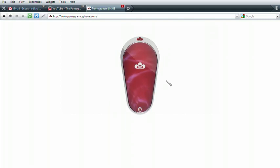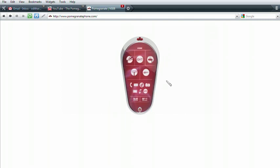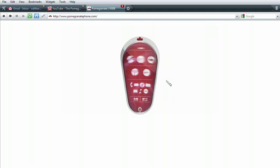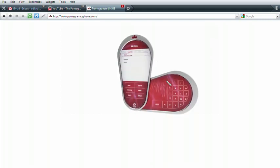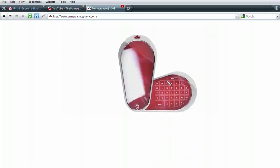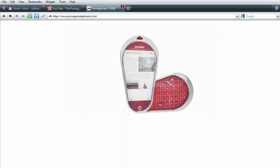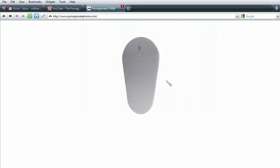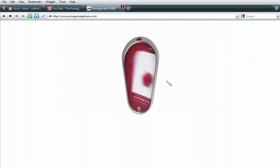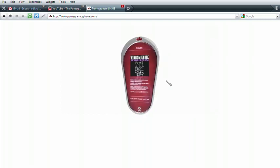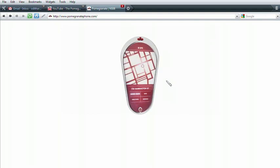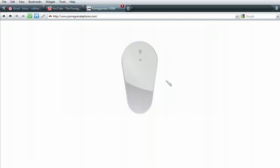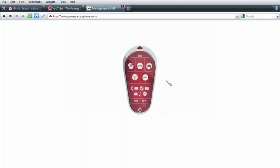Welcome to the Pomegranate, the one device that puts more things in the palm of your hand than you ever thought possible. Phone, email, full internet browsing, built-in camera, video, MP3 player, GPS navigation. And that's just the beginning. Explore the Pomegranate and see what sets it apart from everything else.